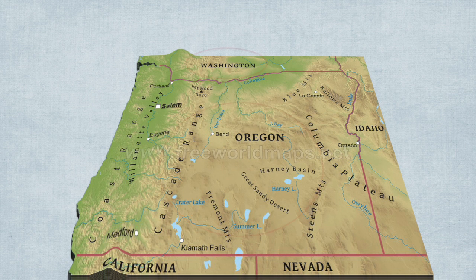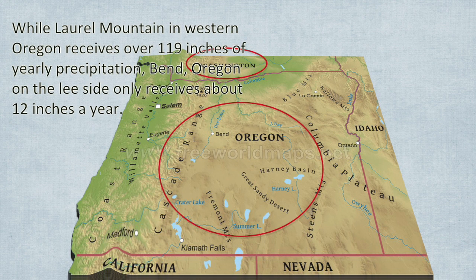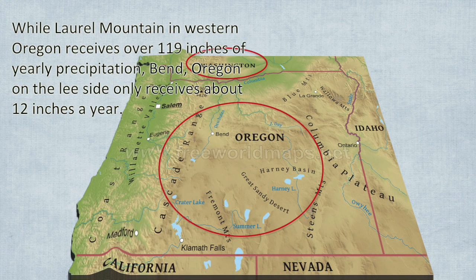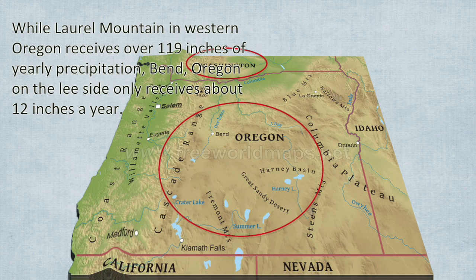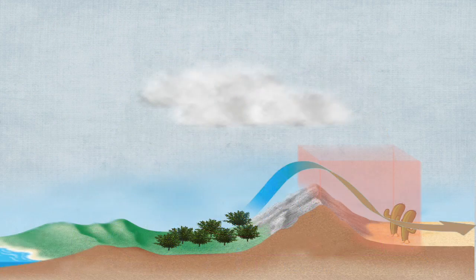Eastern parts of Oregon and Washington are examples of where the rain shadow occurs. While Laurel Mountain in western Oregon receives over 119 inches of yearly precipitation, Bend, Oregon, on the lee side of the mountains, receives only about 12 inches of precipitation a year.